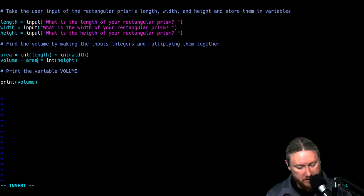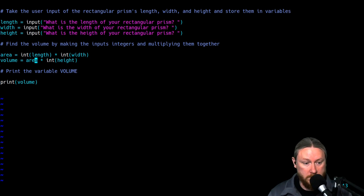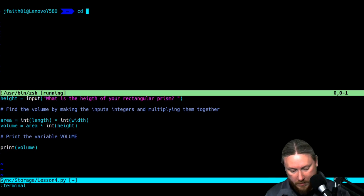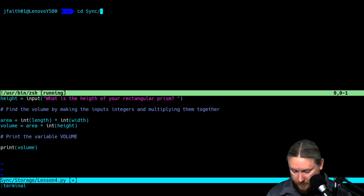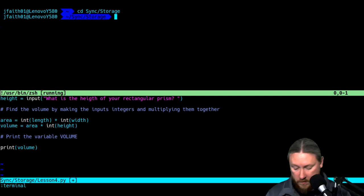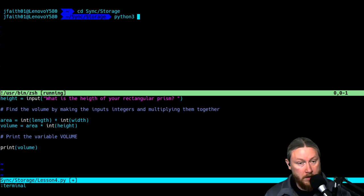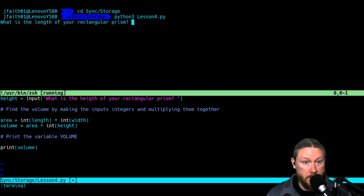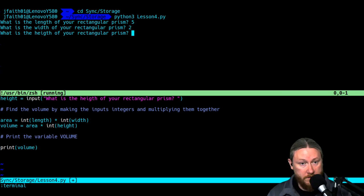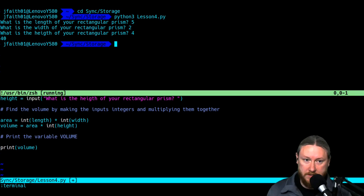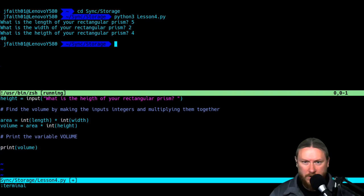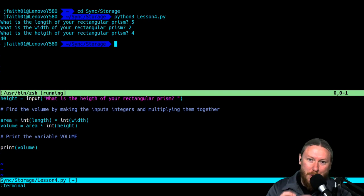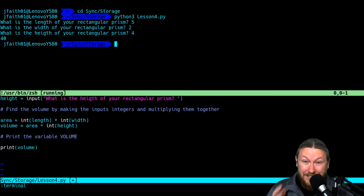Let's try this again and make sure it works. We're going to run Python 3 on lesson4.py using those same numbers: five, two, and four. And I still get the same answer. So even though we changed the code, it didn't change how it works, but we were able to embed what we learned before into this. Okay, so that's going over the homework — let's dive right into the new stuff.